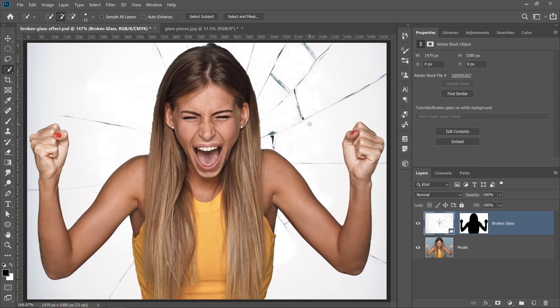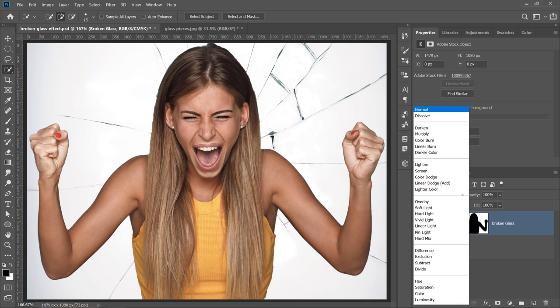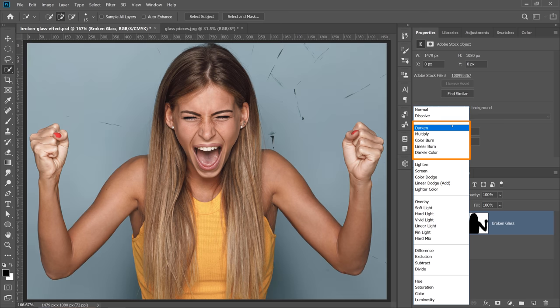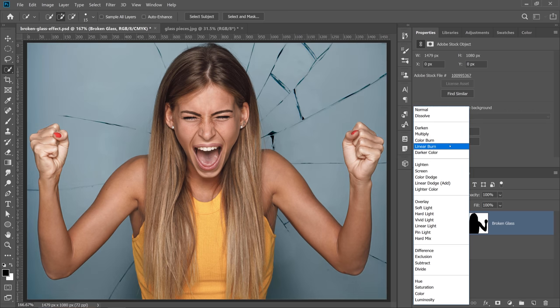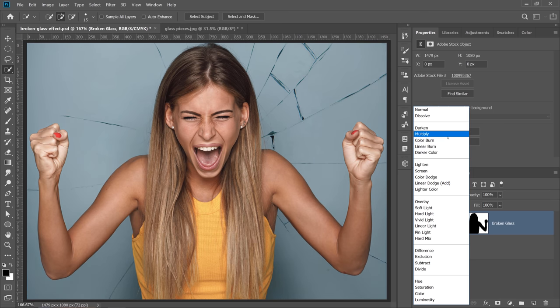Now I want to make sure that this broken glass layer blends with the layer below. One way of blending the layers will be by using a blending mode. I want to get rid of the bright pixels and keep the darker ones. So for that, I will use one of the blending modes in the Darken category. See that when I hover over these blending modes, the bright background disappears, and we only keep the cracks of the broken glass. I think Multiply does a really good job, so I'll select Multiply.